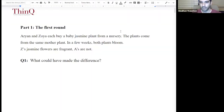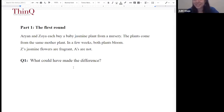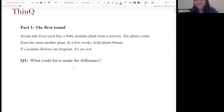Madhav, do you want to make an initial guess? Well, there could be various factors which change how fragrant things are, but maybe the difference in the amount of water they put on the plants. Before we go further — I forgot to introduce the people on the panel: we have Tara and Madhav, and they're going to help us figure this out.